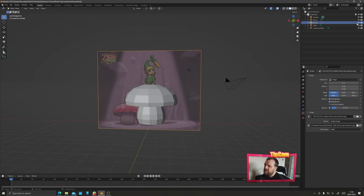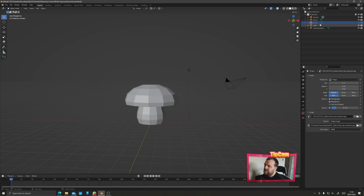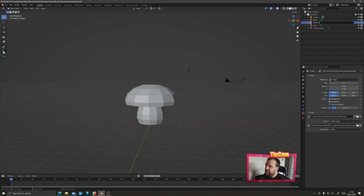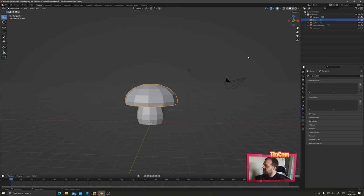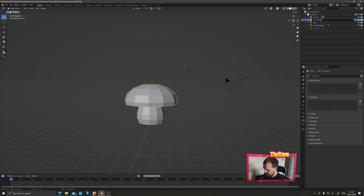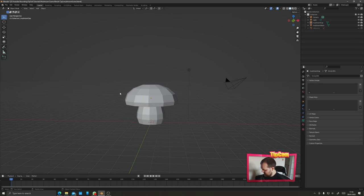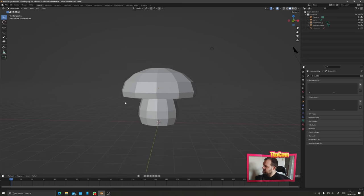Hide the reference image empty in both preview and render mode, and rename it 'reference'. Rename the cap object to 'mushroom cap'. That is our basic model, so let's take a look at adding some basic bumps, grooves, and details to our mushroom shapes.